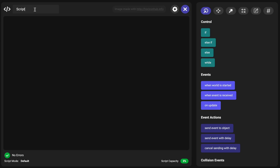This morning on the Discord, Grizzly asked a question about a simple script to move to a destination position and then back to the origin position using a trigger. We're going to call this the motion trigger. So this script will run on a trigger.